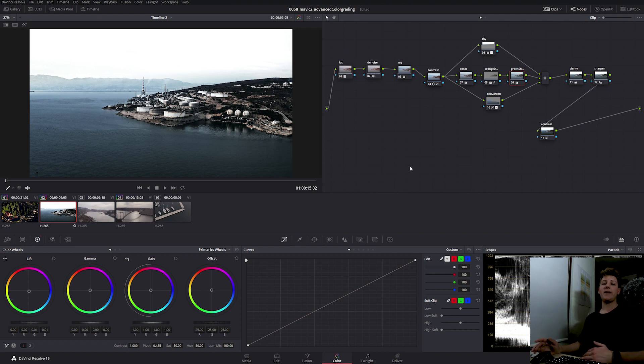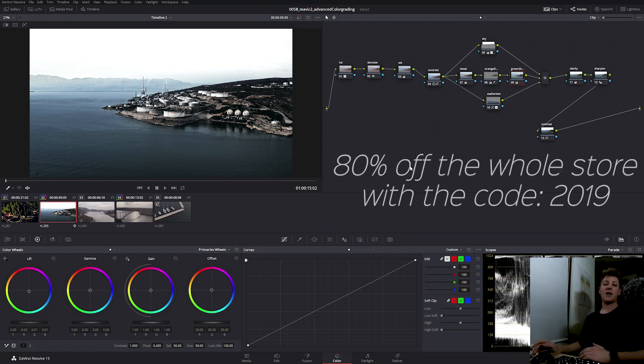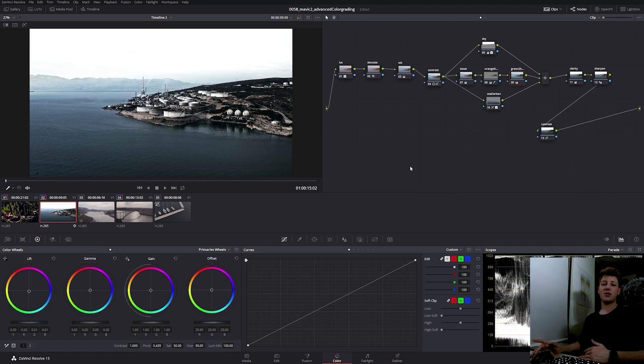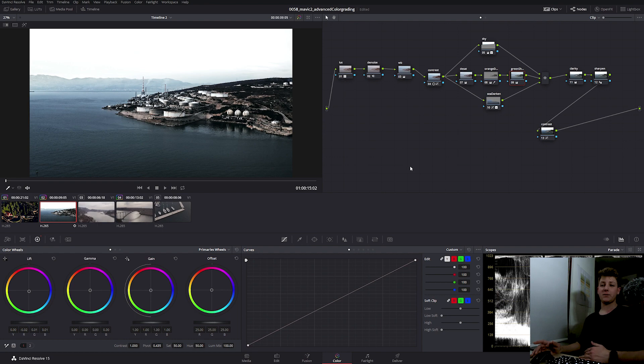And that's it. I'm gonna end it here for this video. Once again, you can buy each of these looks as a LUT on the discount until January 7th. Thanks for watching and I'll see you in part 2.